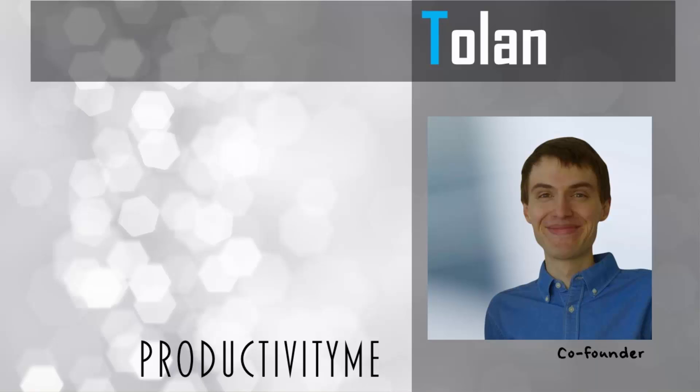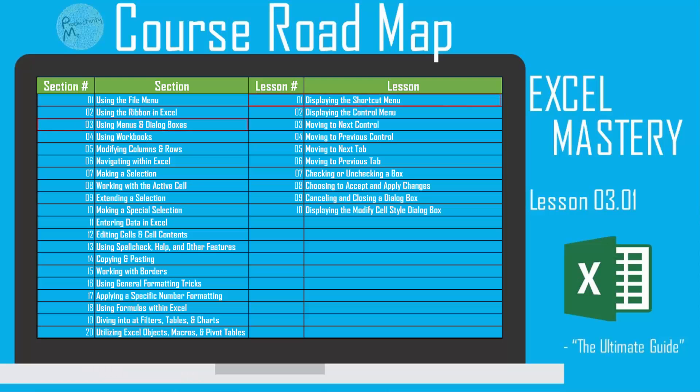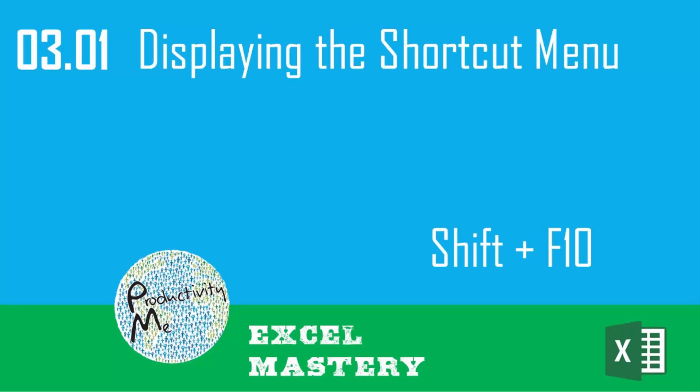Hi and welcome. My name is Ton and I'm the co-founder of ProductivityMe. In this first video in our menu and dialog box video section, we're going to look at how to bring up the shortcut menu by using the keyboard shortcut Shift F10. So with that, let's get started.